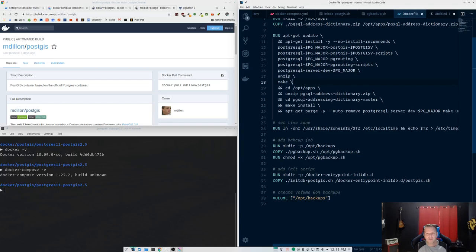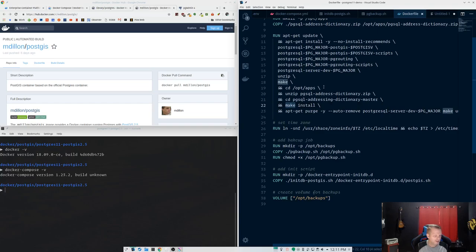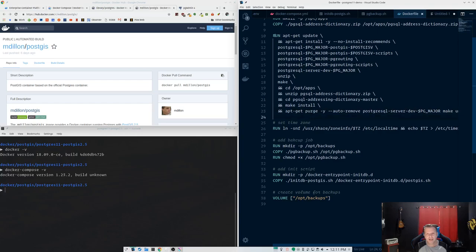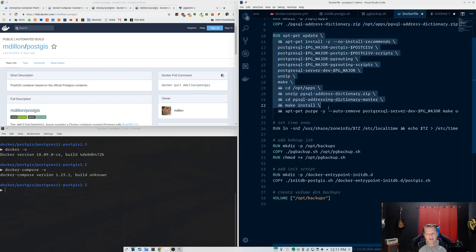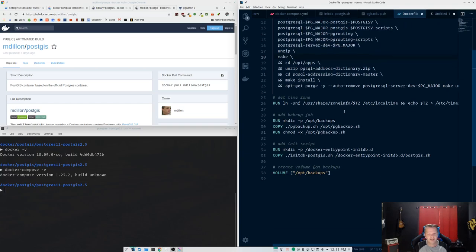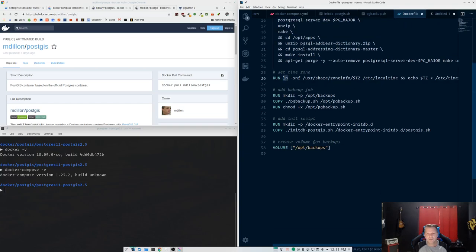So when I tell it Postgres 11, it's setting 11 as the major version. This POSTGIS_V I'm setting here myself. I want 2.5, so I'm installing that. I'm also installing unzip and make for the addressing dictionary. And after that runs, I'm going to cd to where the addressing dictionary is, unzip it, cd into there, do a make install. And now I have the addressing dictionary as part of my image, all set up in the Postgres contrib extension folder stuff. And then at the end, I'm going to apt-get purge and remove these packages I don't need anymore like the dev server and make and unzip. So that is the big run.